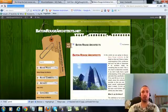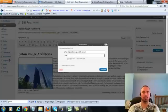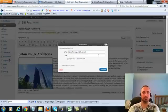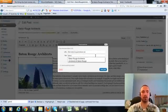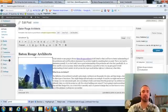I'll copy my URL to make sure it's right, paste it in here, and then put in my main keyword as the anchor text and add link.